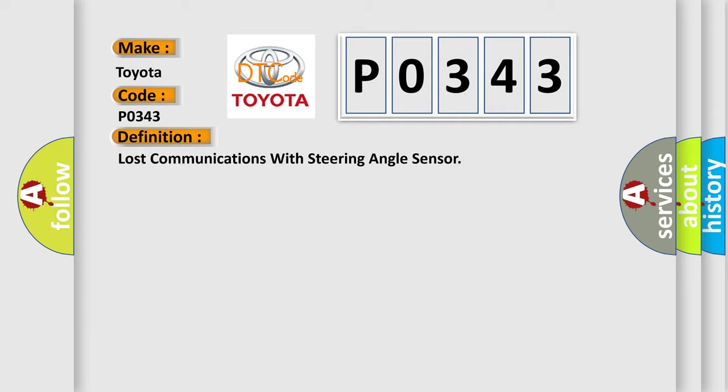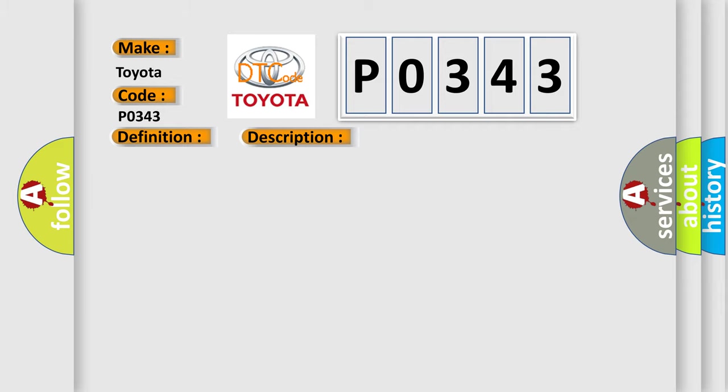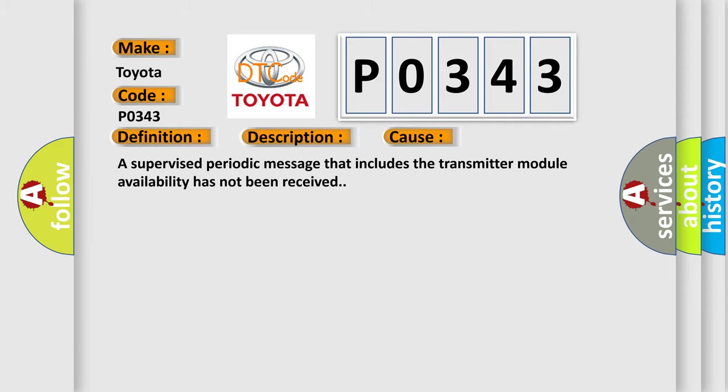And now this is a short description of this DTC code. The system voltage is between 9 to 16 volts. The vehicle power mode master requires serial data communication to occur. This diagnostic error occurs most often in these cases: a supervised periodic message that includes the transmitter module availability has not been received.